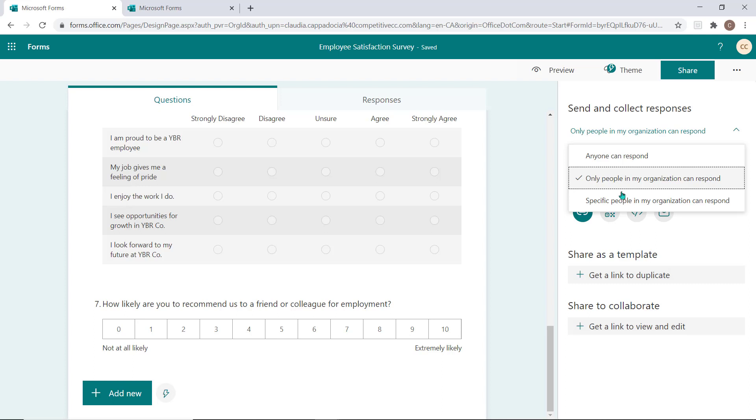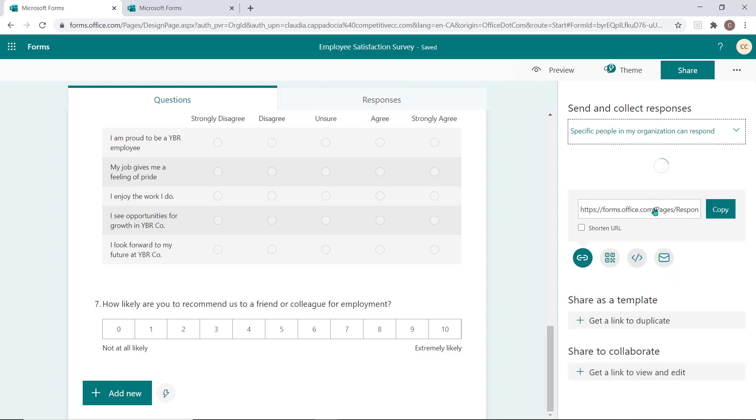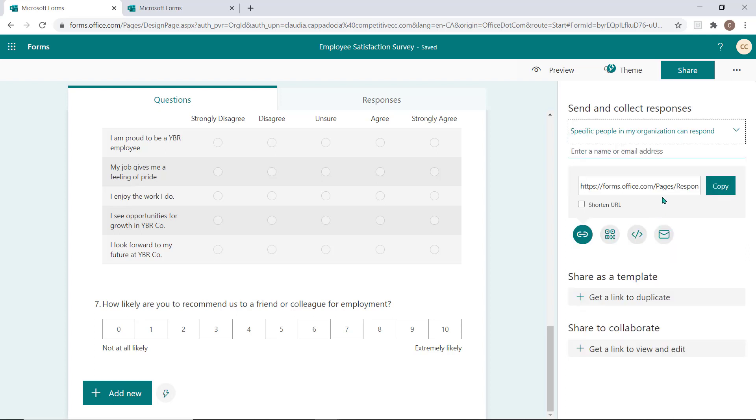Lastly, you can choose Specific People in My Organization Can Respond to restrict who can access and respond to this form. If this survey or quiz is shared with others, they will not be able to access or complete the form as you have not included their email address on the recipient list.